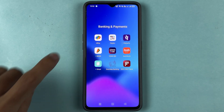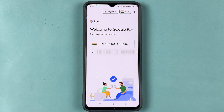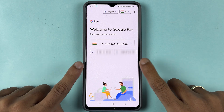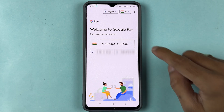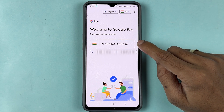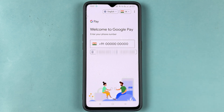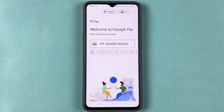The very first thing you need to do is open the Google Pay application and complete the sign-in process. If you are using Google Pay for the first time, you need to use your mobile number which is linked with your bank account, and then the sign-up will be complete.